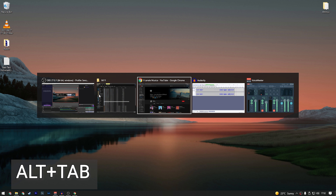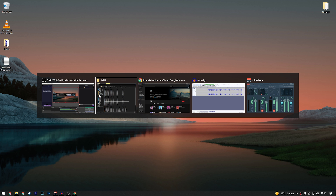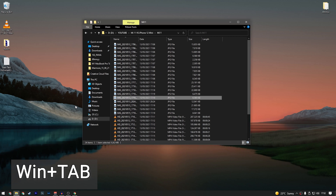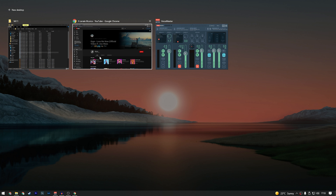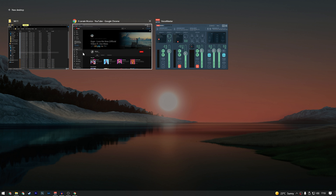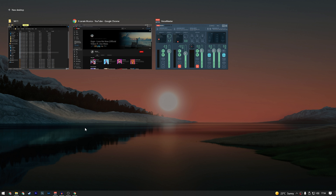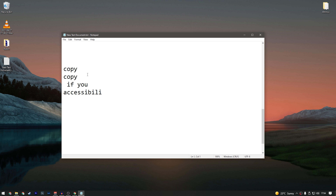You probably know Alt+Tab to switch between open windows. But there's a more complete way: press the Windows button + Tab. It shows all your open windows on the current monitor. You can also create new virtual desktops here by clicking 'New Desktop,' close them, and optionally enable a news and recent activity feed — though I have that disabled.